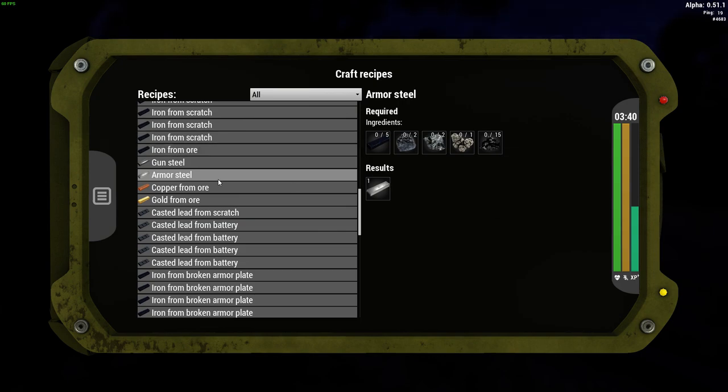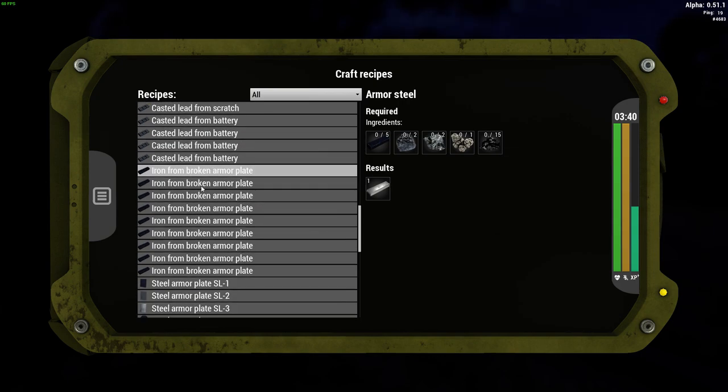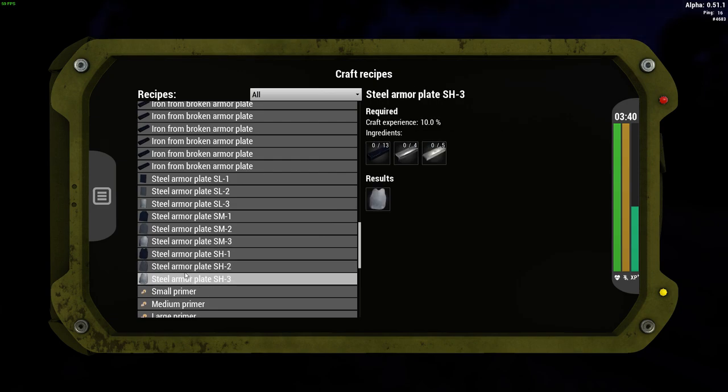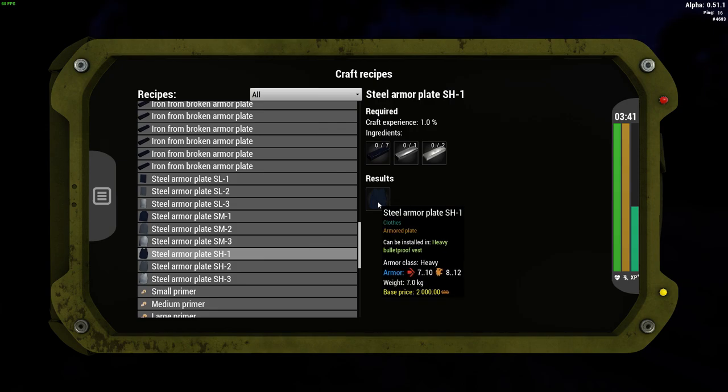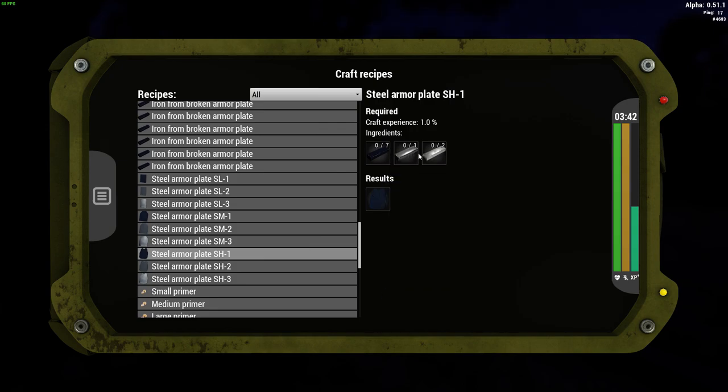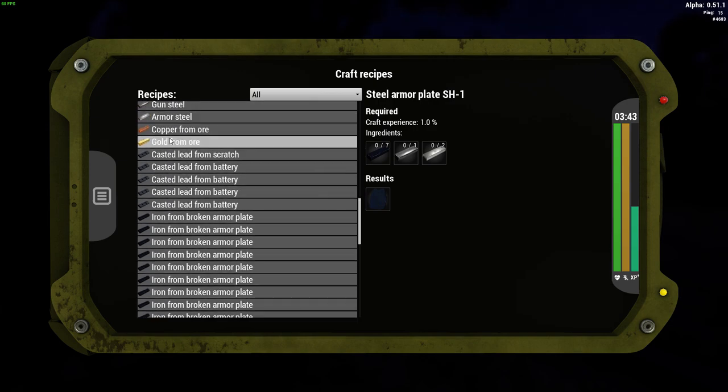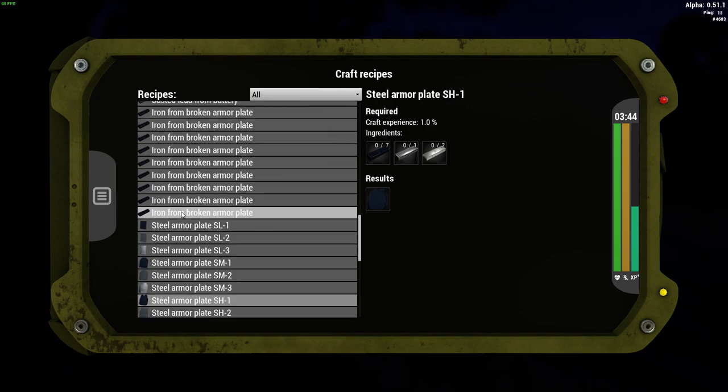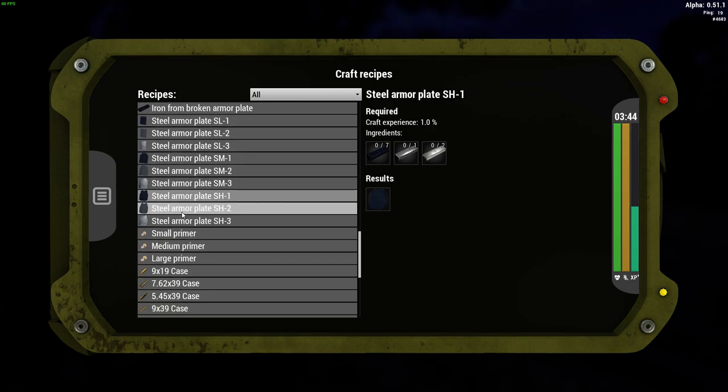And then when you've got all them ingredients, what you can do is you can go down here, and then you can make it because you'll have all this. Now, it'll only do it where you get crafting level one, one percent. But by the time you've done all these, you should be at one anyway. So that's pretty much a breakdown on how to do it.